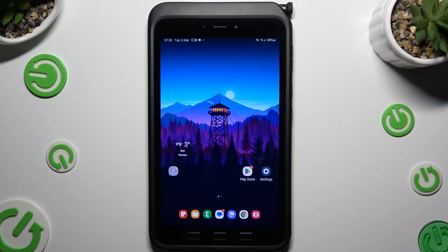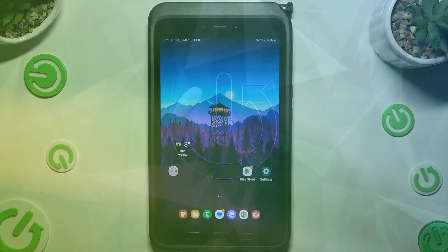In front of me is Samsung Galaxy Tab Active 5 and today I would like to show you how you can download and apply Rosemary font.